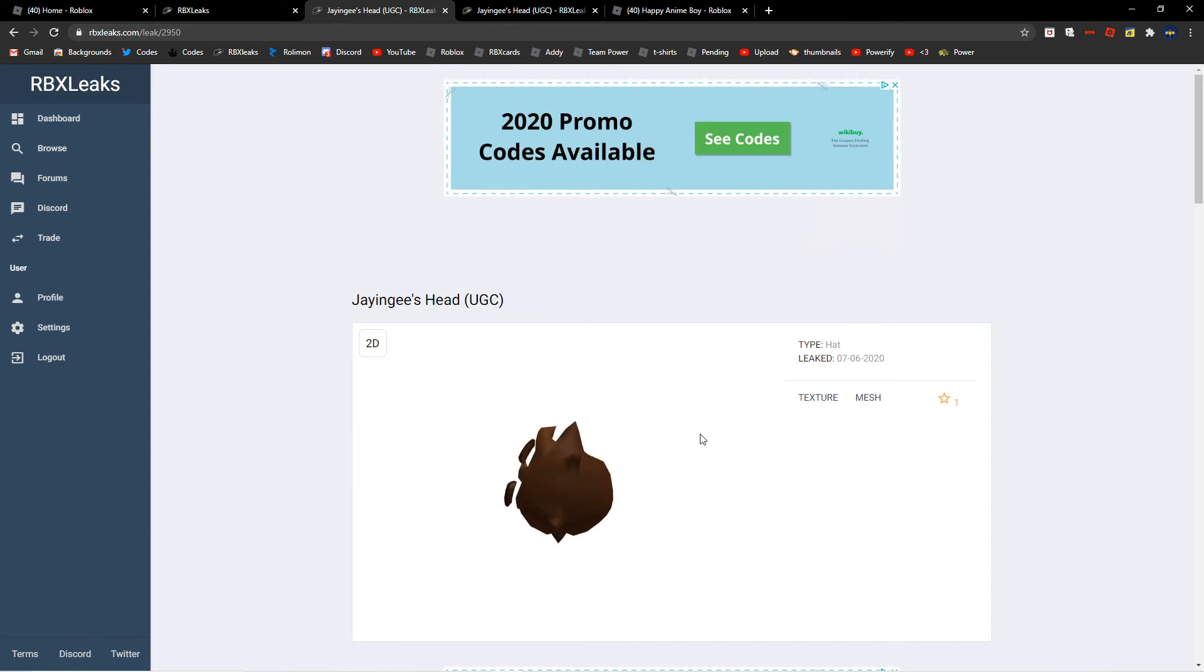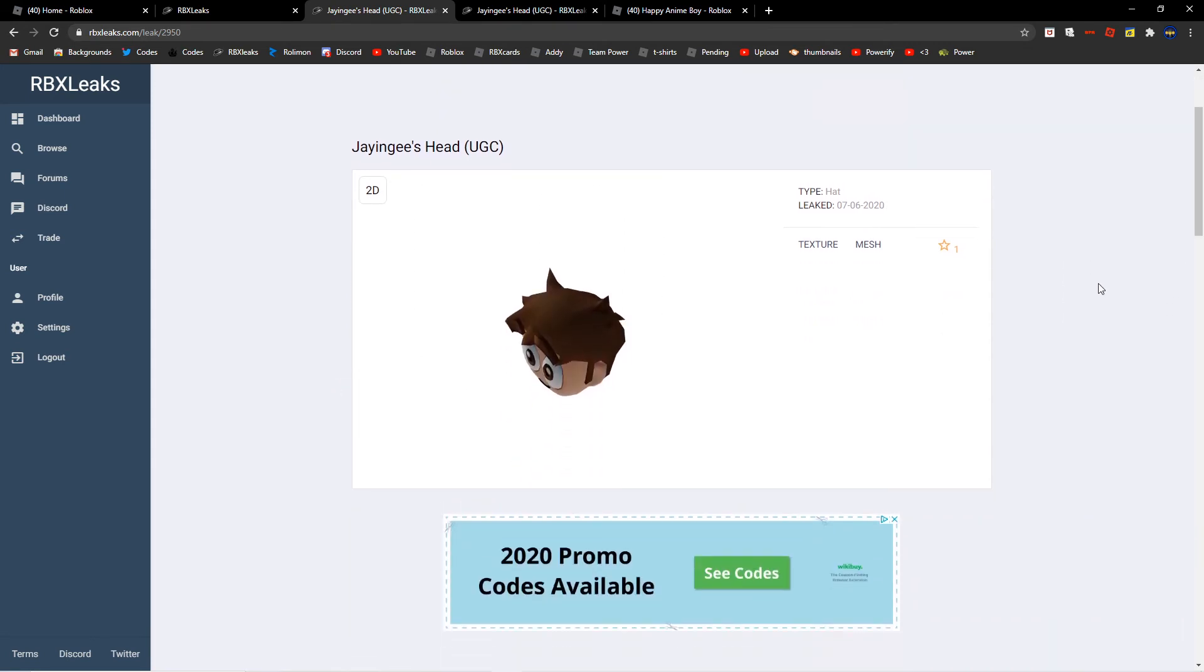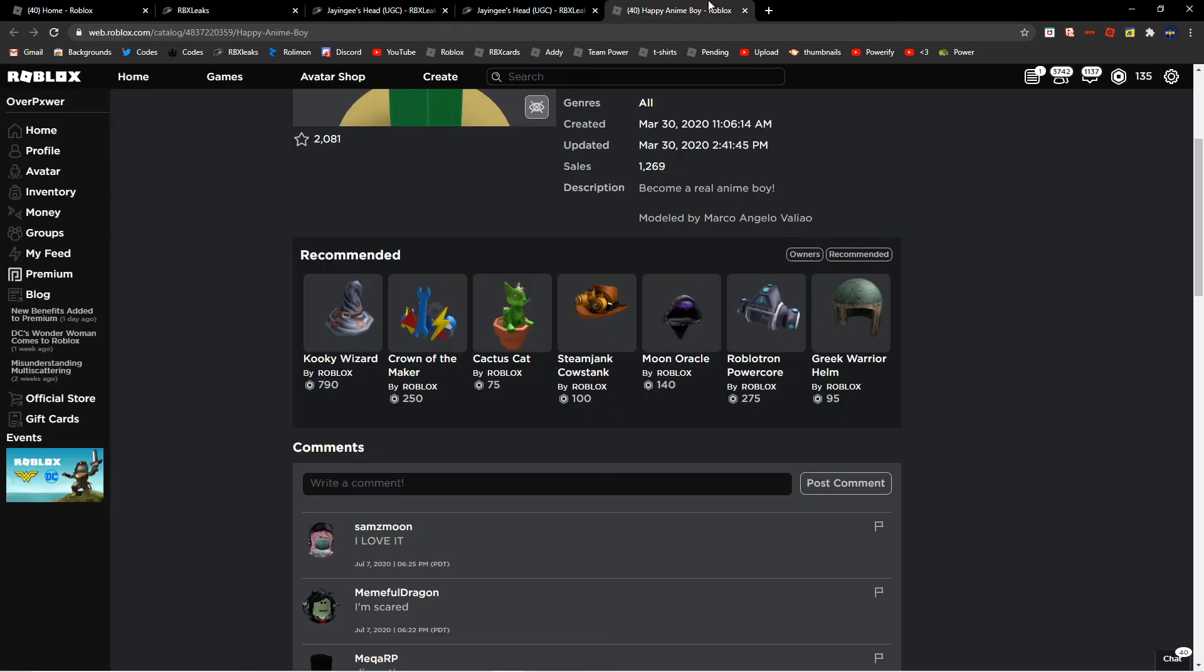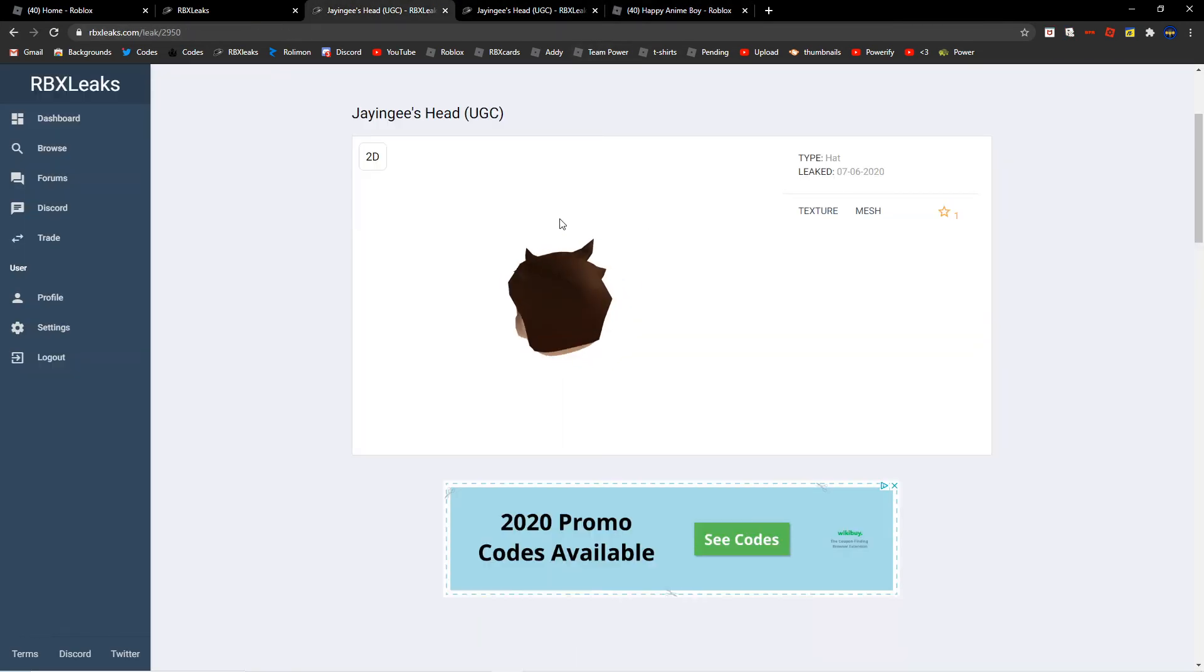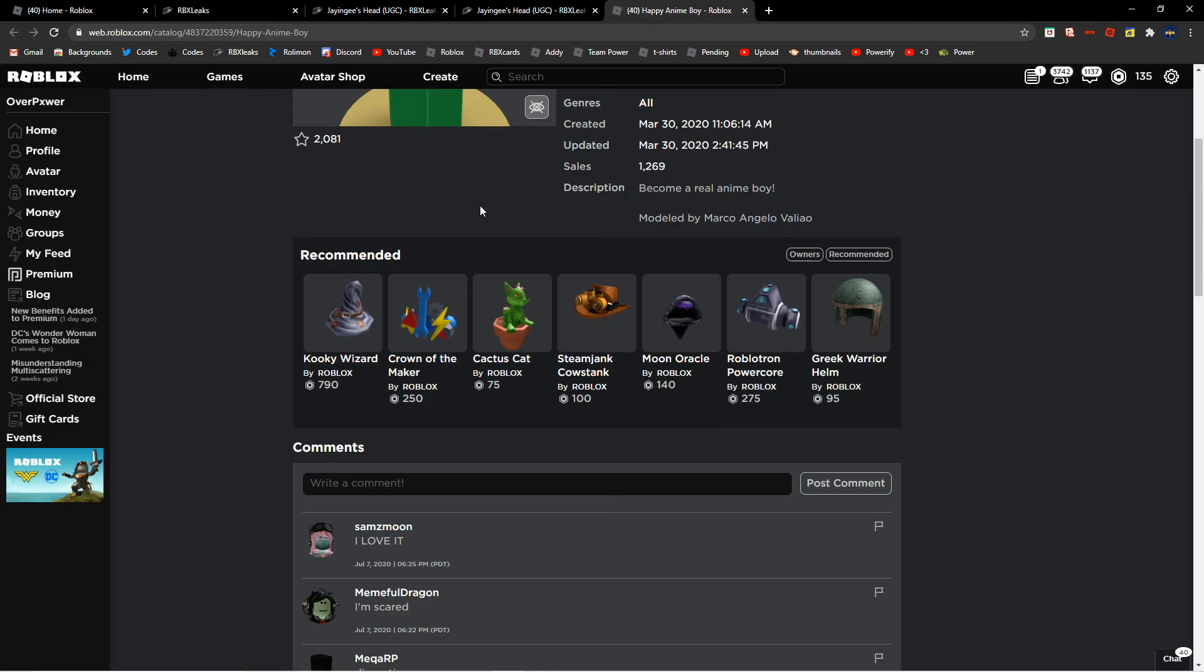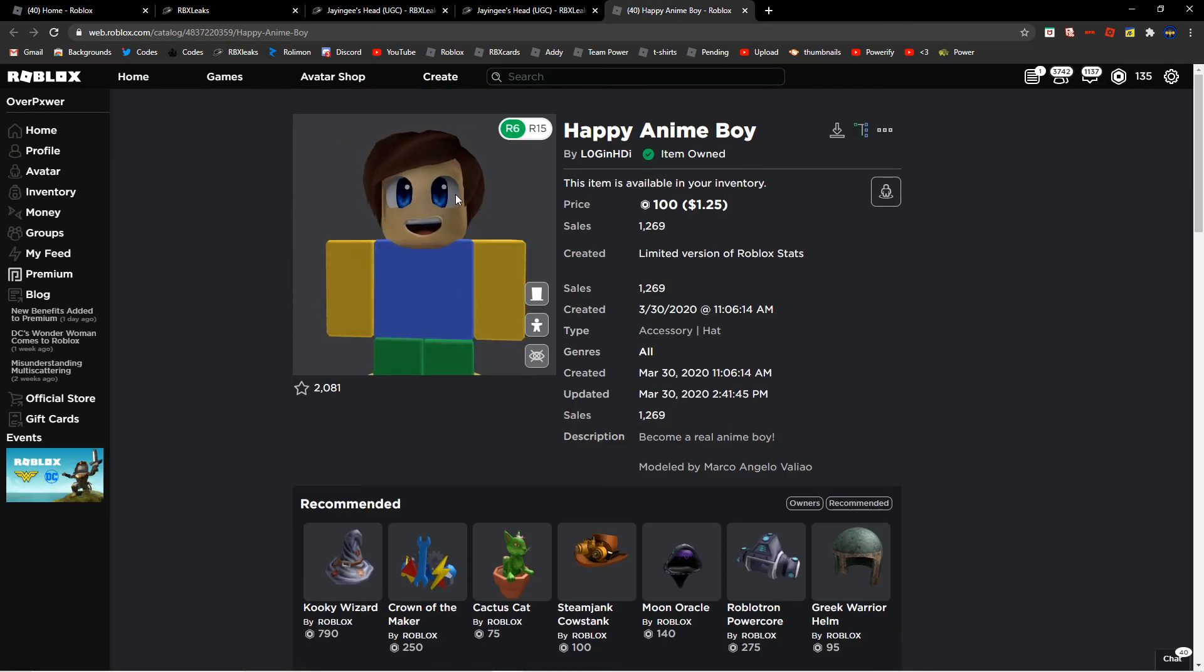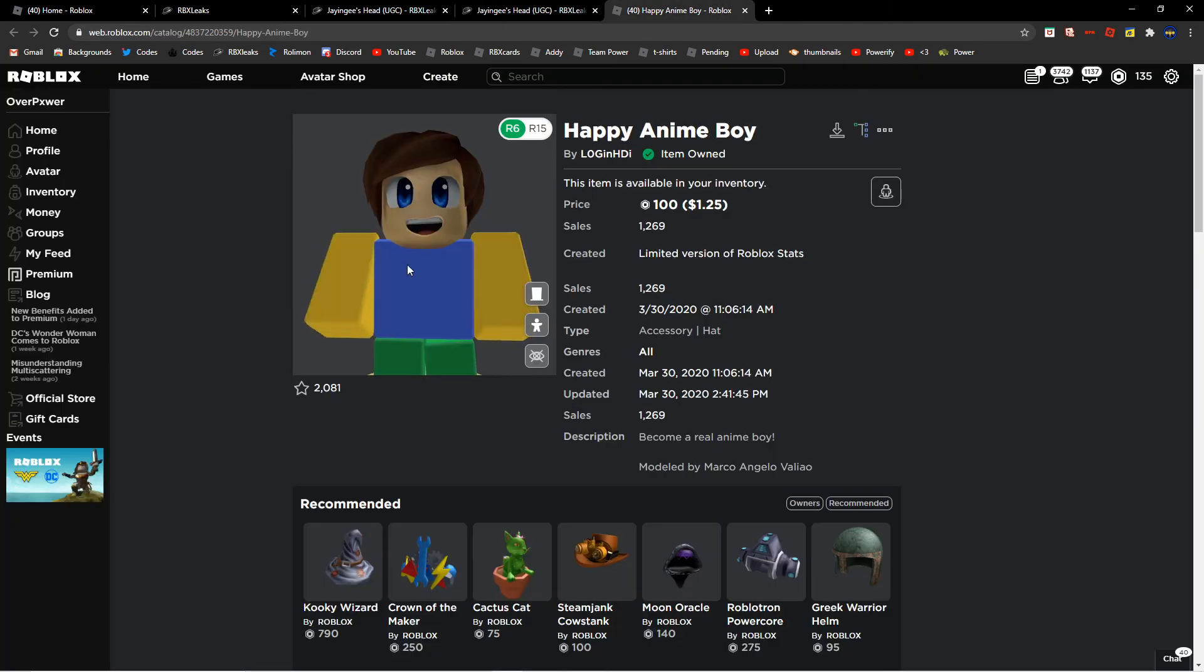Here is, yep, this is it. I just wanted to show it for a video of the UGC item, JNG's head, and UGC item, and Happy Anime Boy. So what do you think is better, JNG's head or Happy Anime Boy?